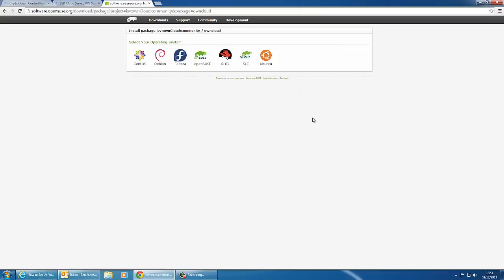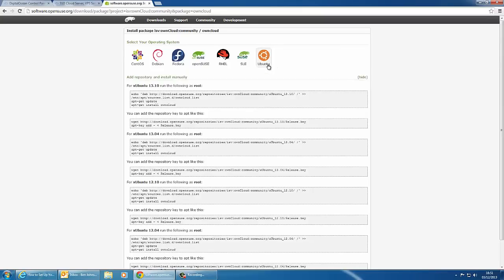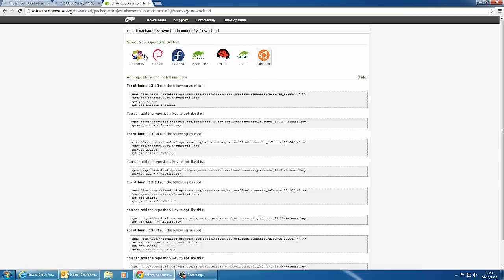If you hit continue it will ask you to select your operating system. For this video we're going to be using Ubuntu and it has a full script or different types of scripts that you can use for different versions of Ubuntu and it will do it respectively depending on which option you click on here.